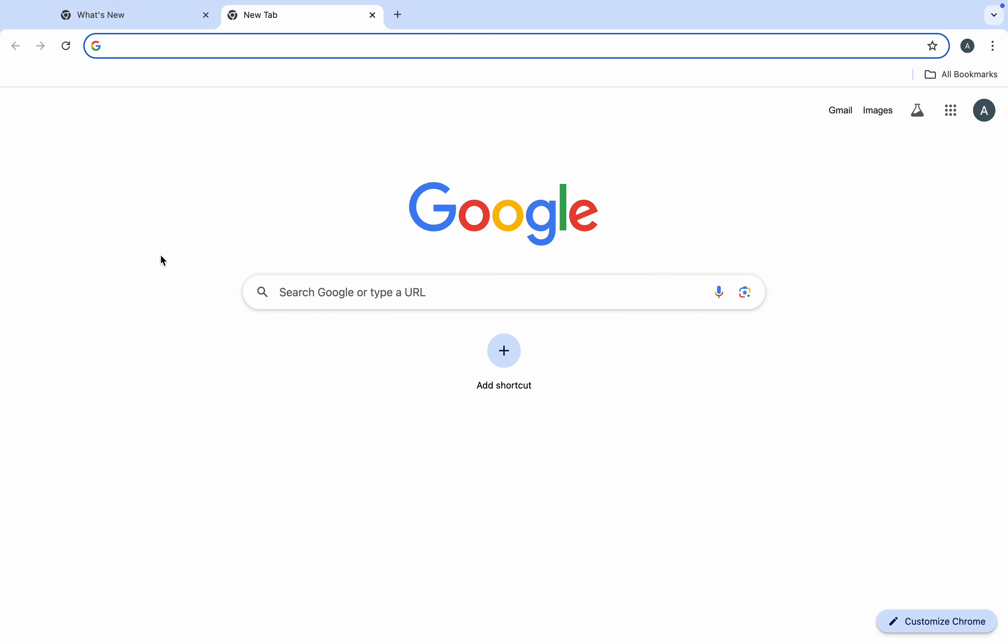In today's video, I'm going to show you how to download and install the ChatGPT Chrome extension. If you want to install the ChatGPT Chrome extension to your search, let me show you how it is done.